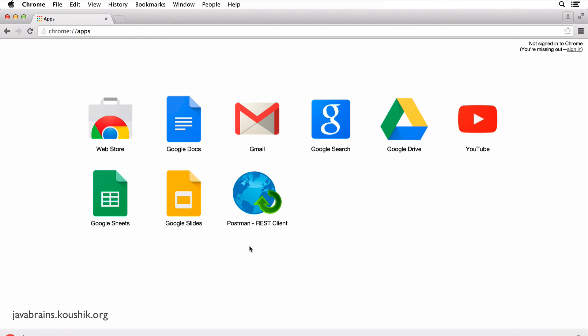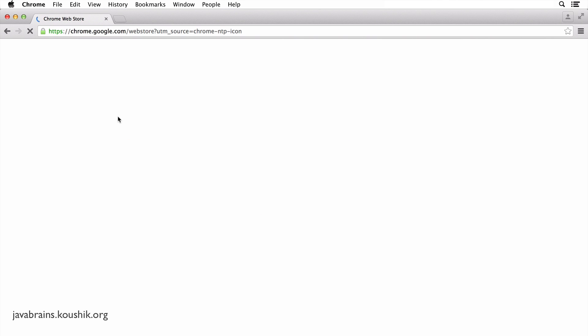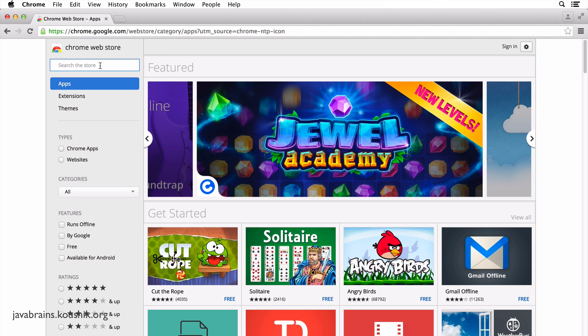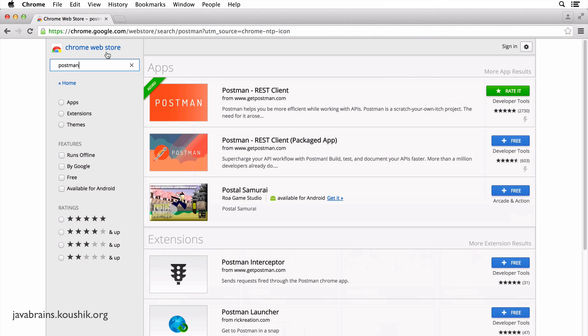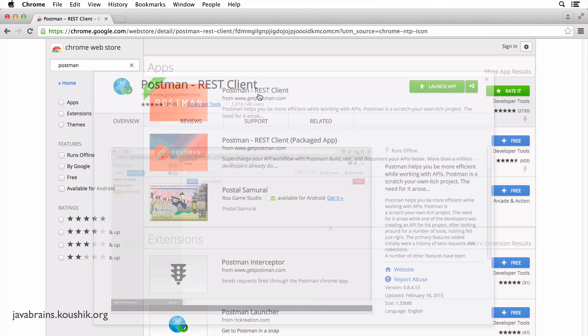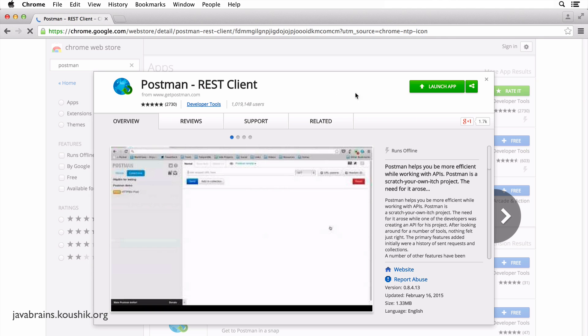In order to install POSTMAN, what you need to do is go to the web store in Chrome, and once you're there, you search for POSTMAN and you see this POSTMAN REST client. You don't have to go for the package tab, just get the POSTMAN REST client. Just click on it and you should see an install button over here.